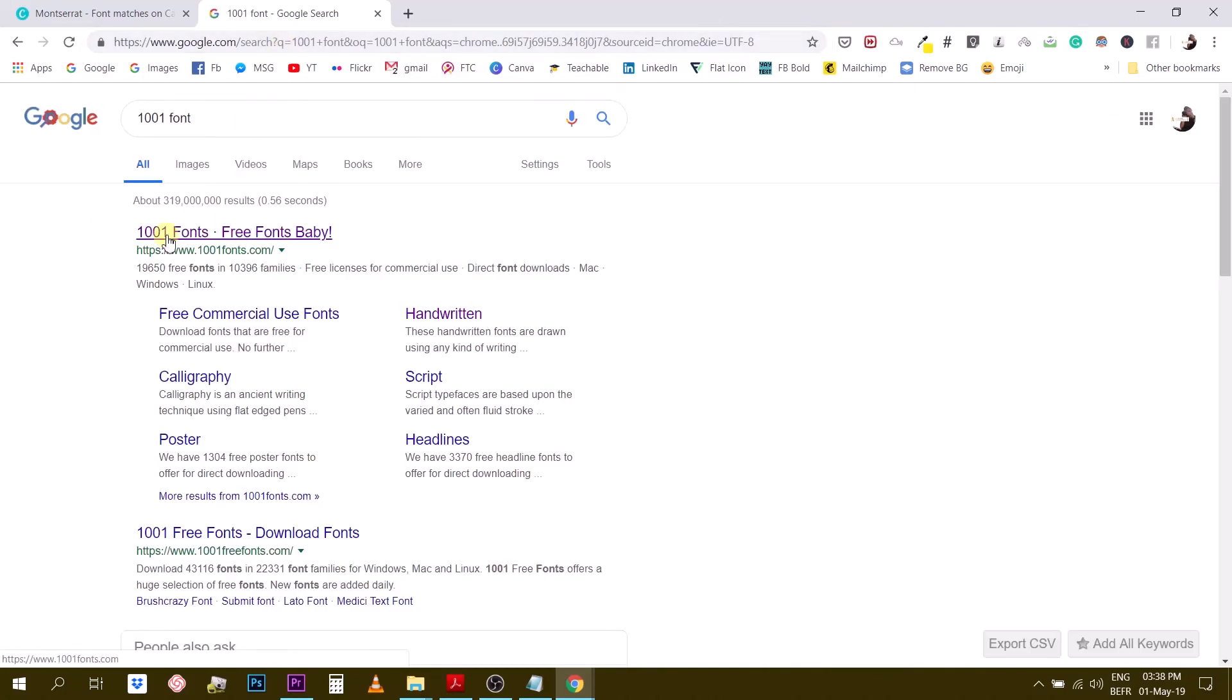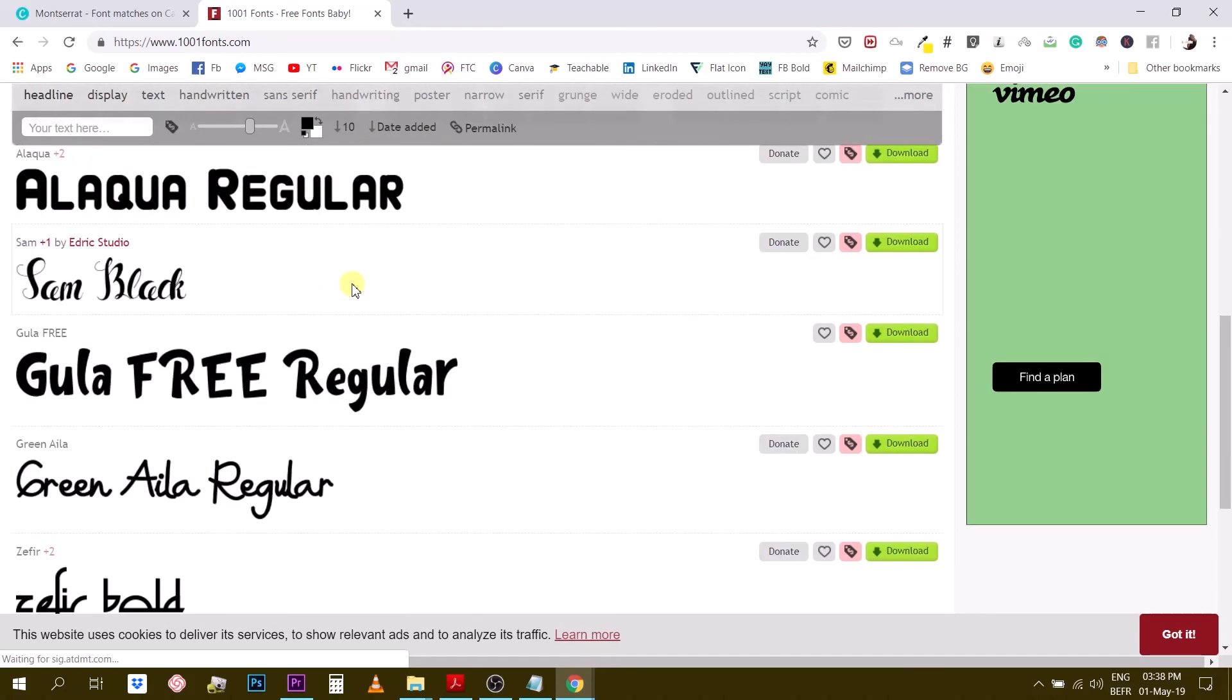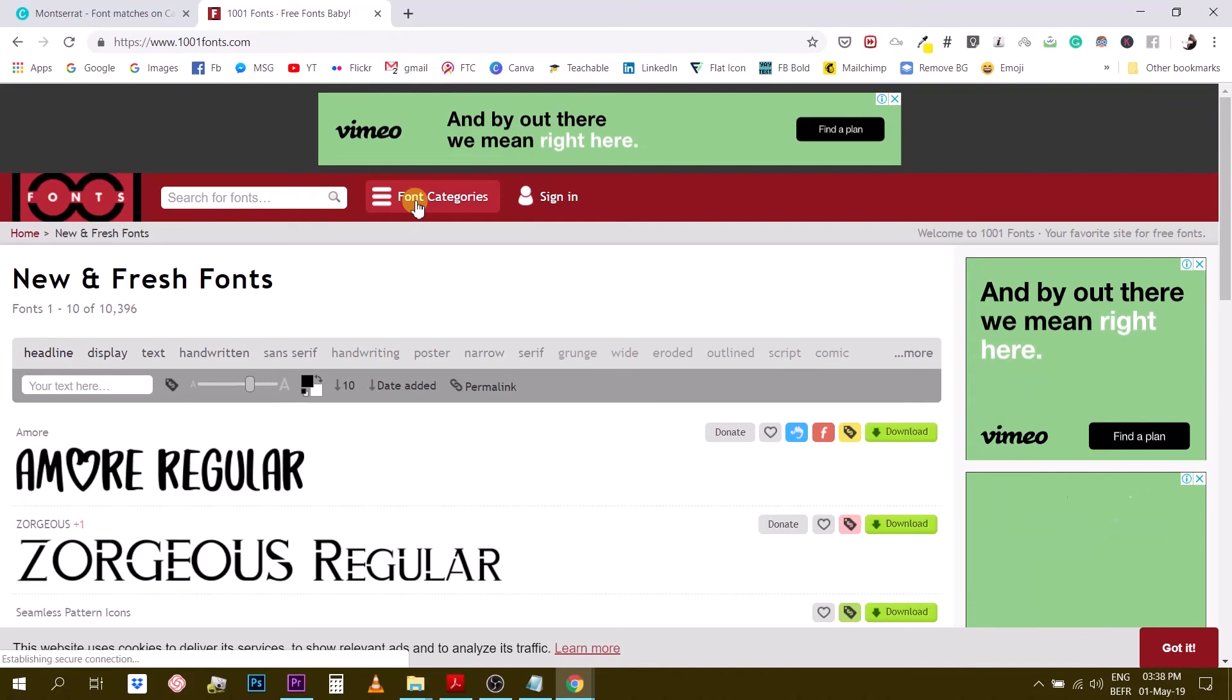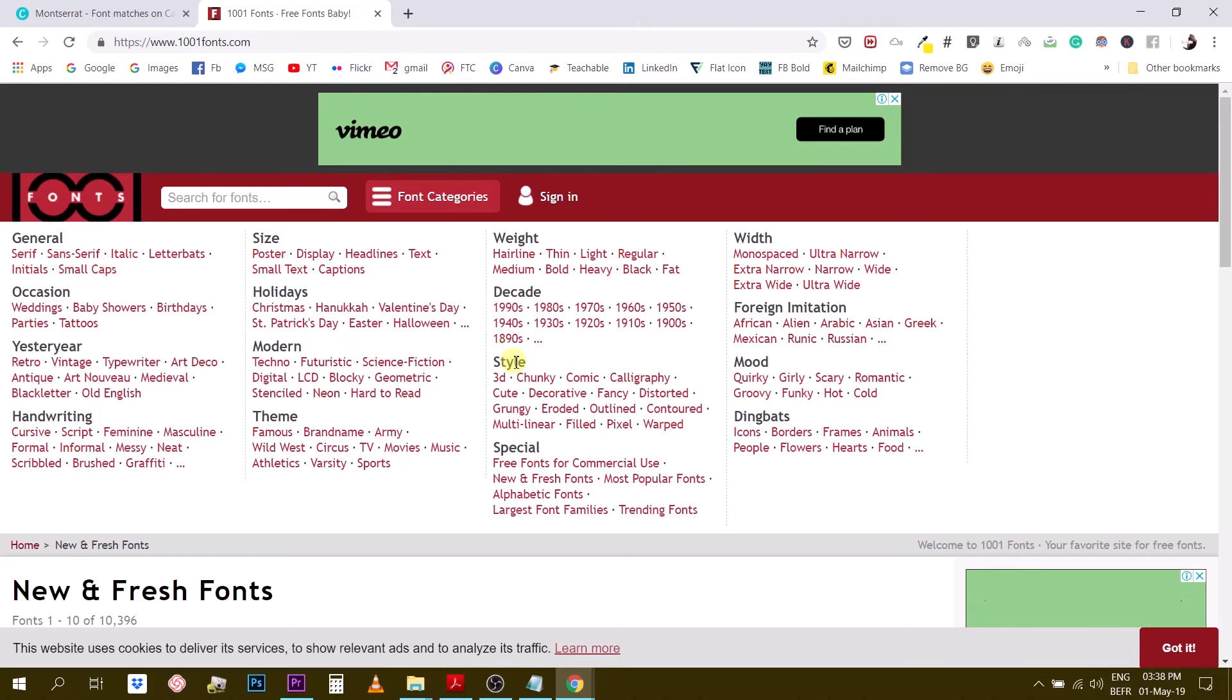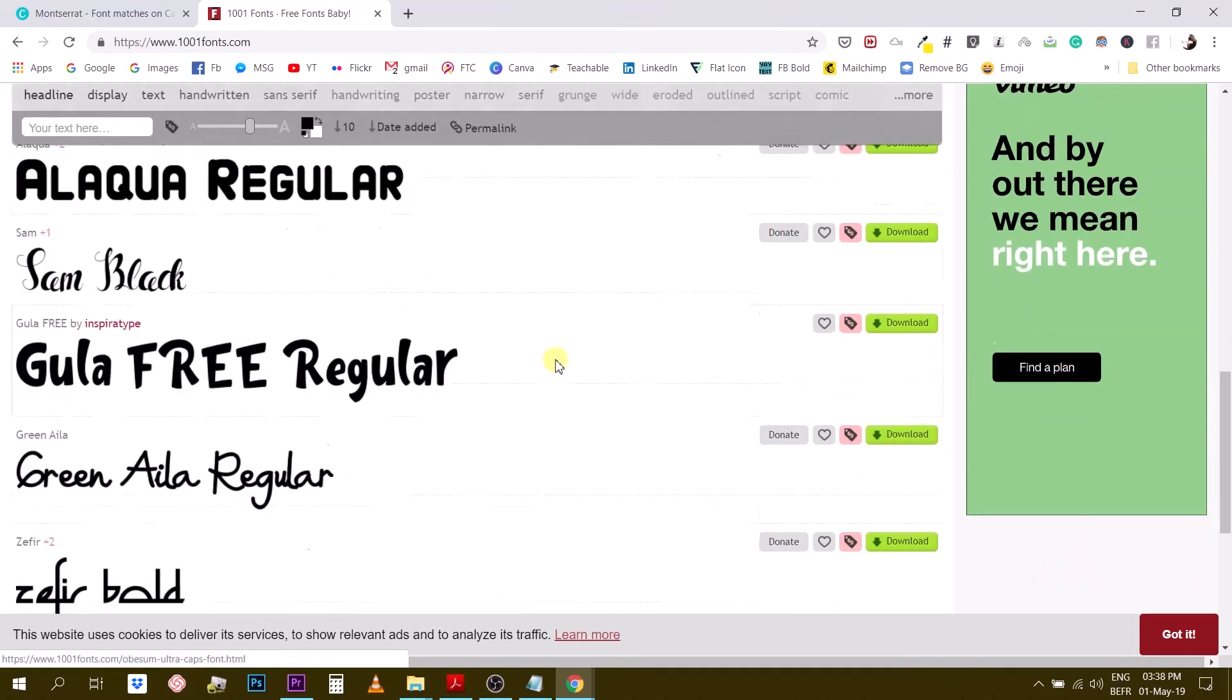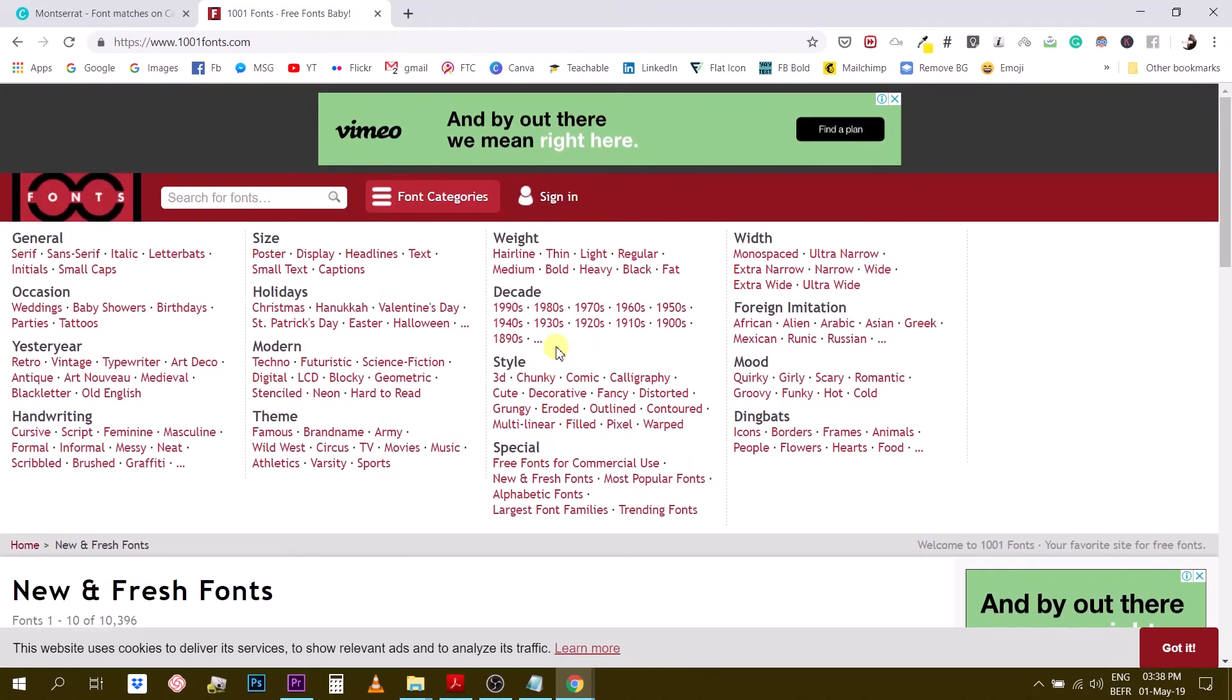Okay another website I would like to show you is called 1001 fonts. 1001 fonts free fonts baby. So go ahead and click on this and basically what you have here is a huge collection of fonts and this website is categorized so you can use fonts by different categories so serif, sans serif. They are classified in different ways so you can search through this website in different ways.